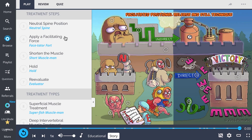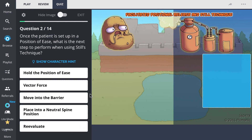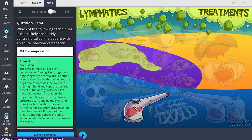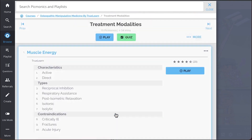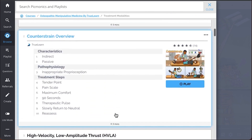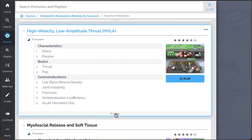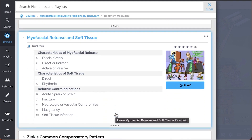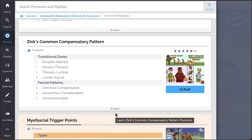There, you can also take Picmonic's quiz. The quiz automatically sets up your daily quiz by using spaced repetition algorithms based on questions you've missed or struggled with, to make sure you study what you need, when you need to. Check out the rest of our treatment modalities Picmonics — we've got all the content you'll need to remember, including Muscle Energy, Counterstrain Overview, High Velocity Low Amplitude Thrust (HVLA), Myofascial Release and Soft Tissue, Zinc's Common Compensatory Pattern, and so much more. Play, Quiz, and Spaced Repetition: efficient, effective, and research proven to increase exam scores.